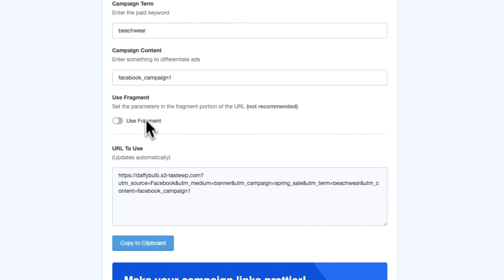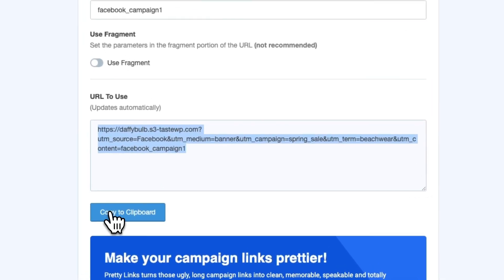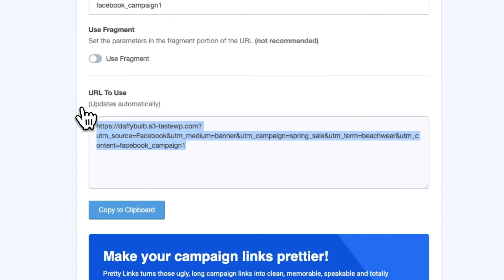Once you're done, just scroll to the bottom to get your new URL. If you want to make your URLs really clean and easy to read, MonsterInsights easily integrates with Pretty Links so you can shorten them.